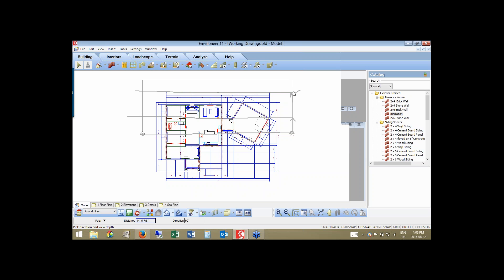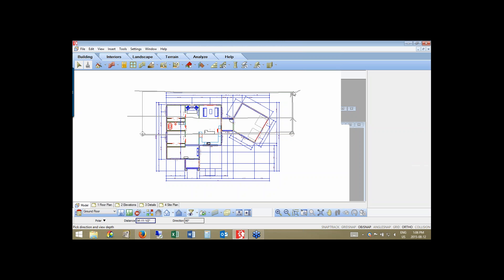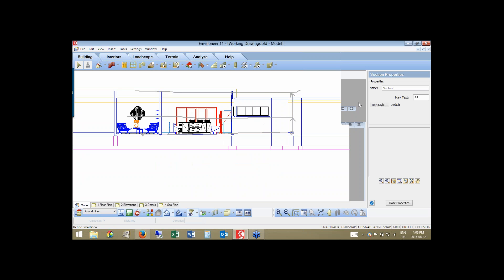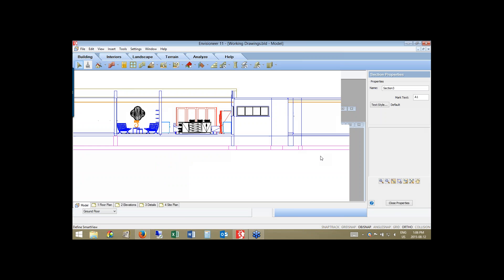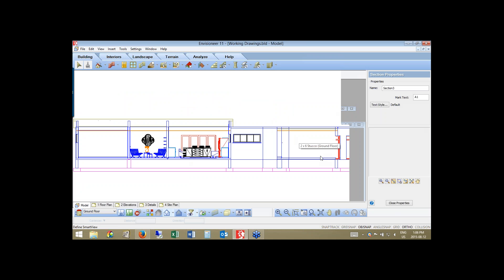Left-clicking there automatically creates that section for me. I can see through the building itself and all the different detail that I've cut through. I'll use this section in my working drawings when I start to develop them.